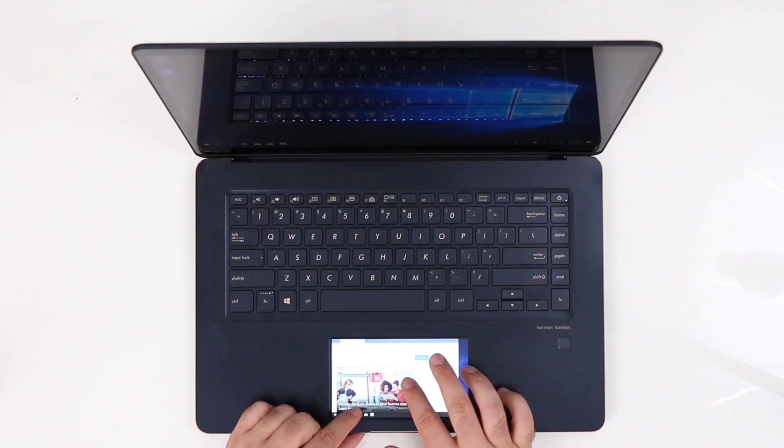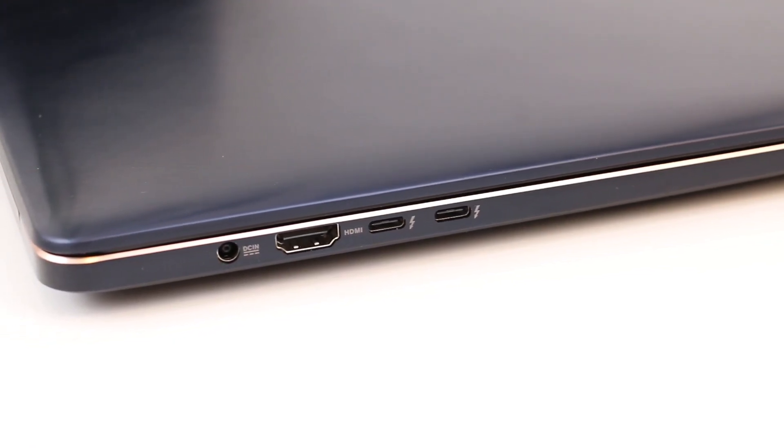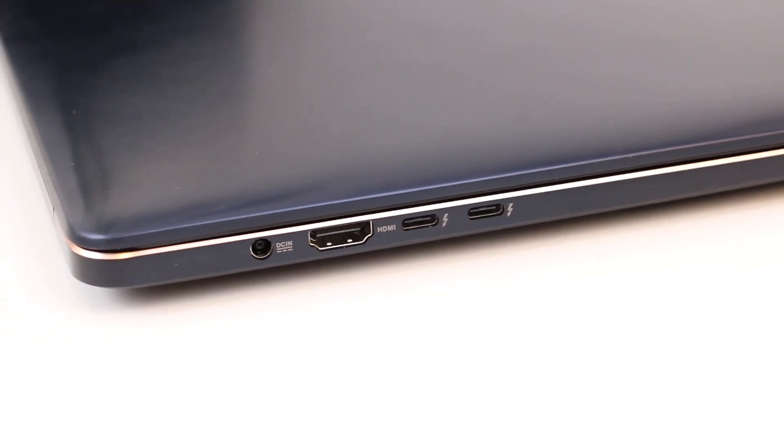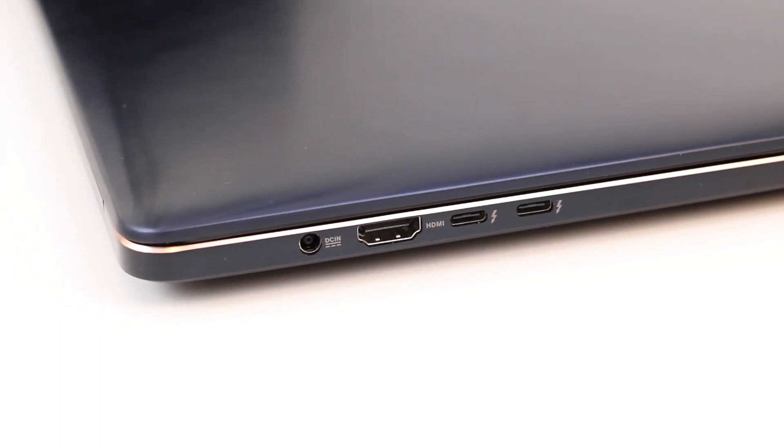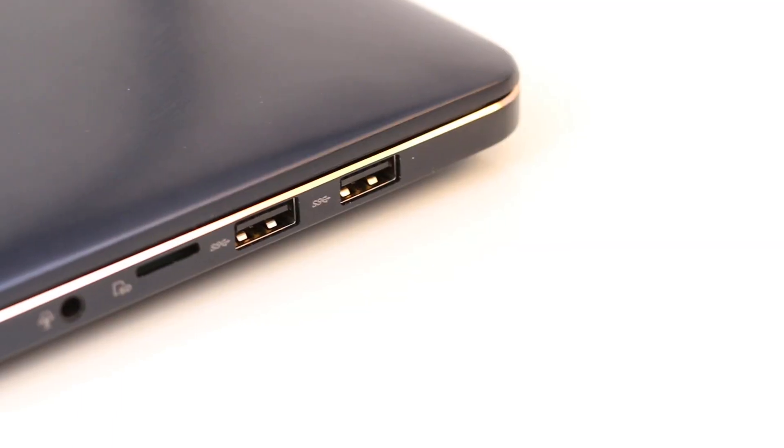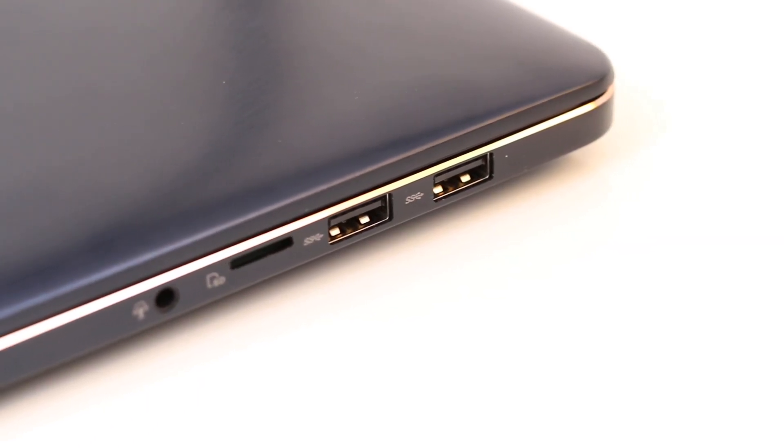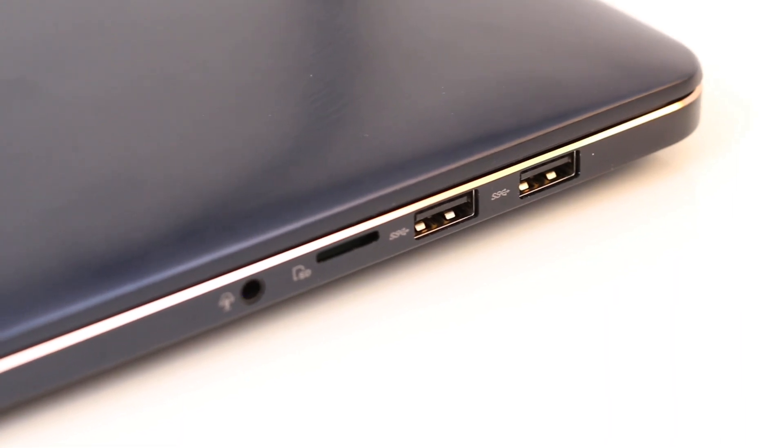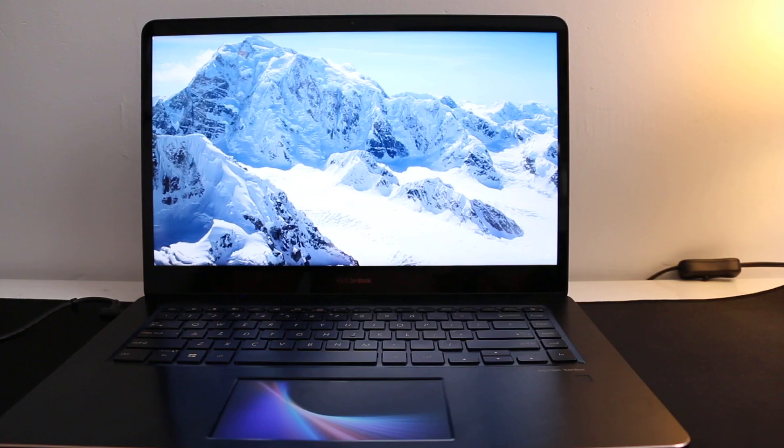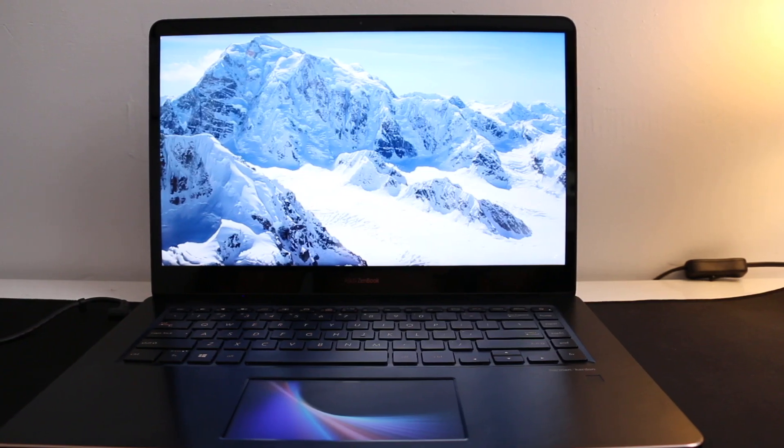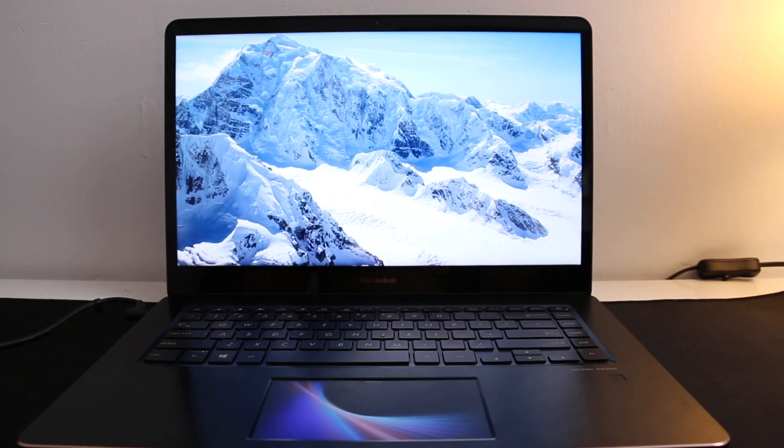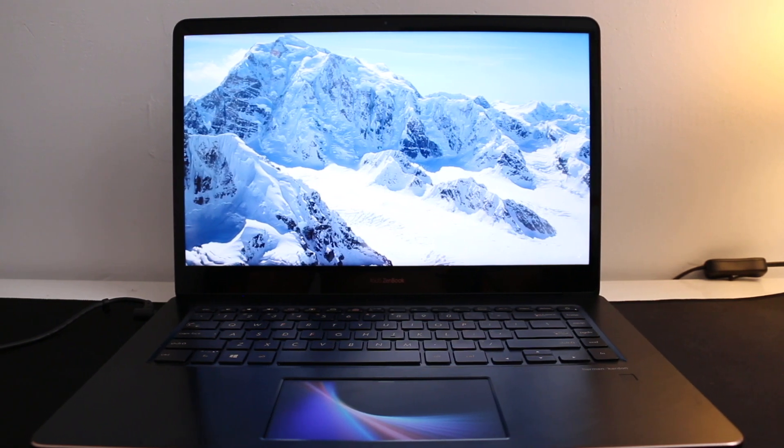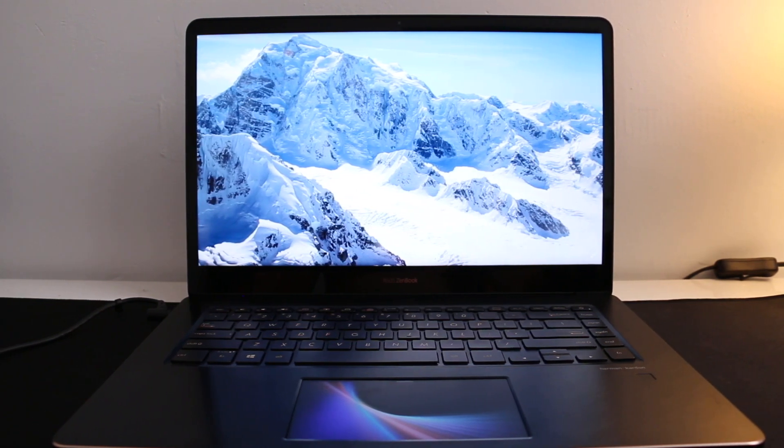Port selection is also nice. Two USB 3.1 Type-C with Thunderbolt support, two USB 3.1 Type-A, one HDMI, one combo audio jack and one micro SD card slot. Sadly, no full-sized SD card, but at least we got a lot more ports than other notebooks nowadays.